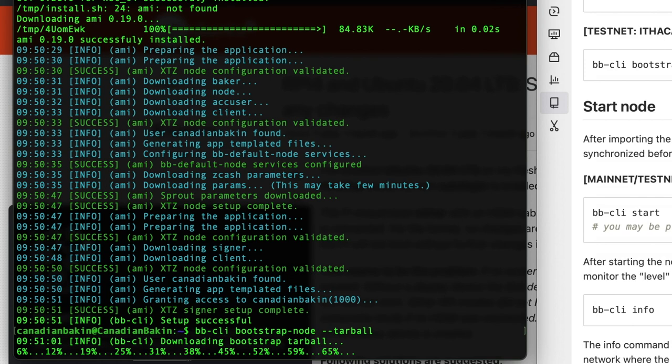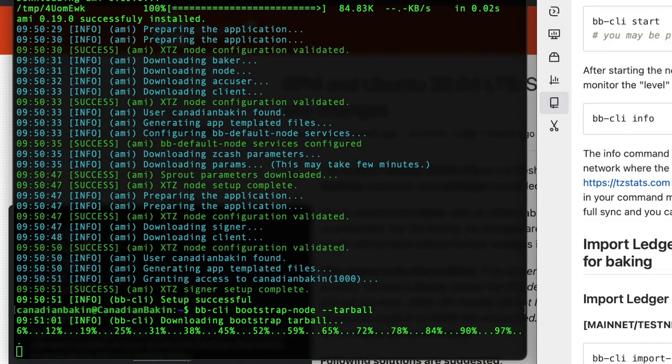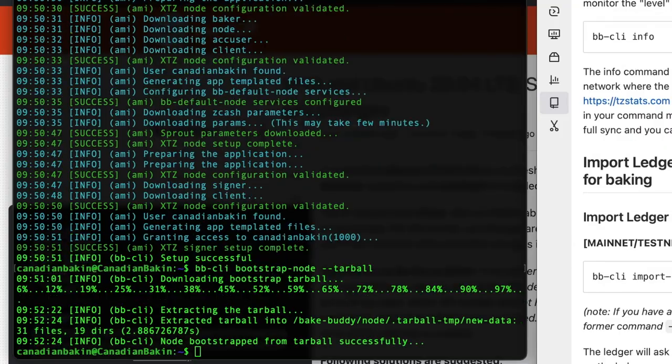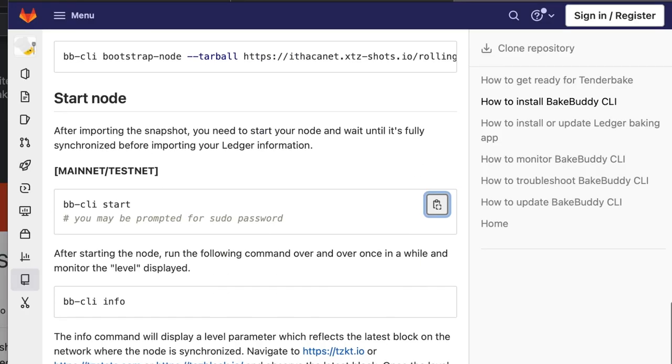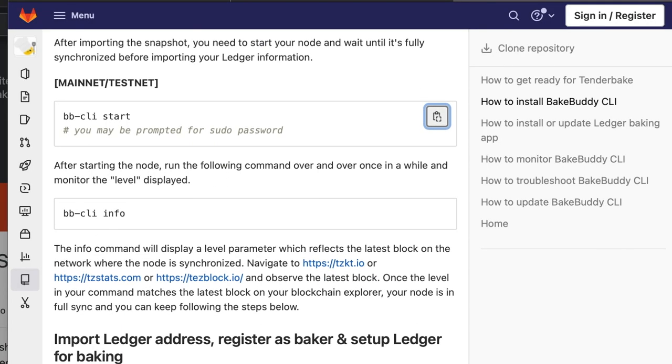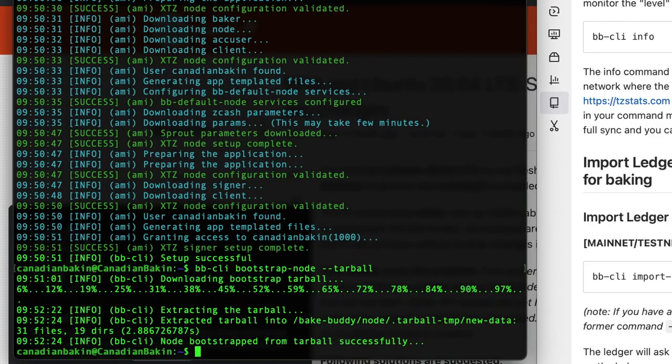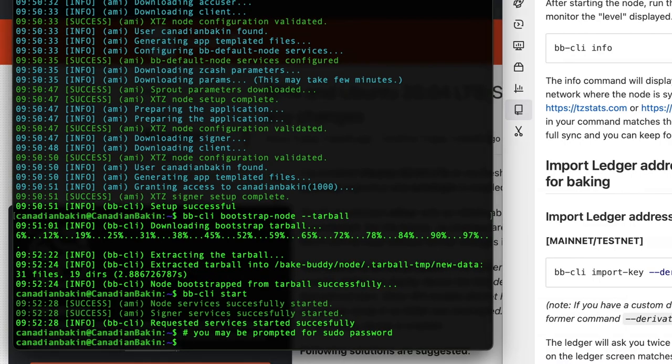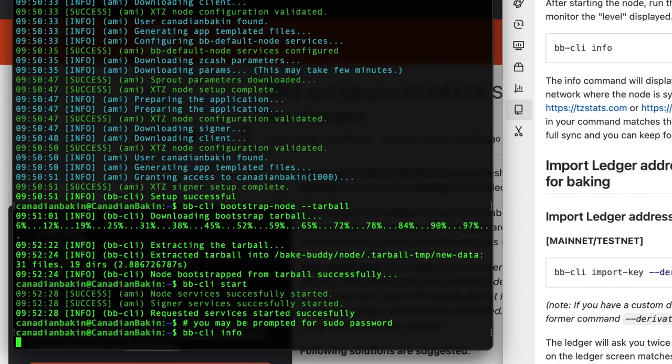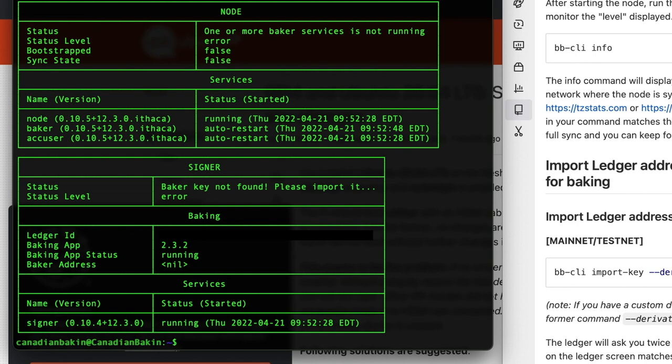And now we're going to finally start the node. To do so you want to put in this command line, so sudo bb-cli start, and that's going to start the system. Now this next line you want to remember this because you're periodically going to use this to check on the status of your baker and that's bb-cli info. And that just gives you an idea of what's going on with your baker, whether or not your node is synced up or not. So just check that, see everything's okay.